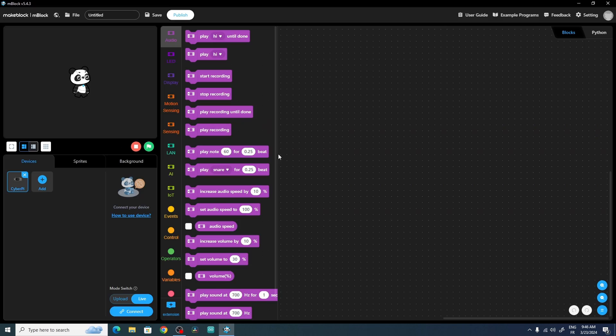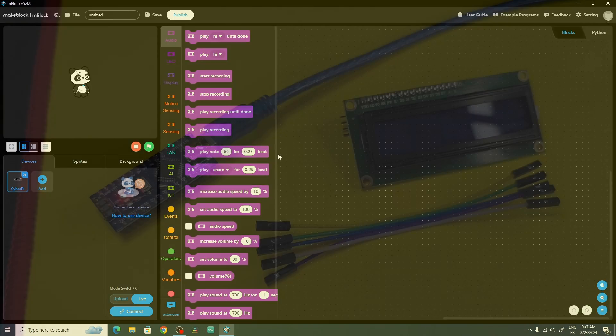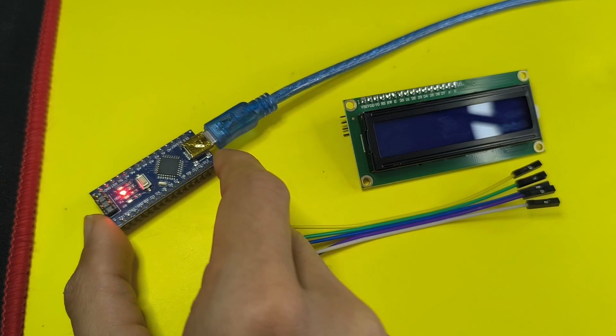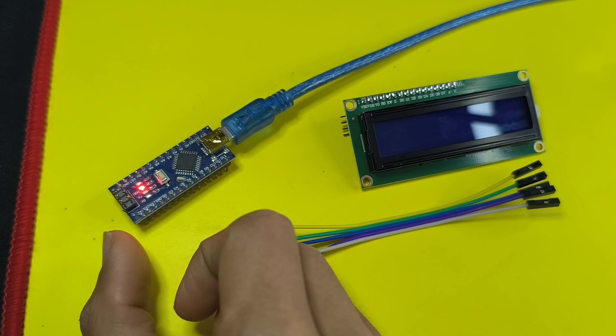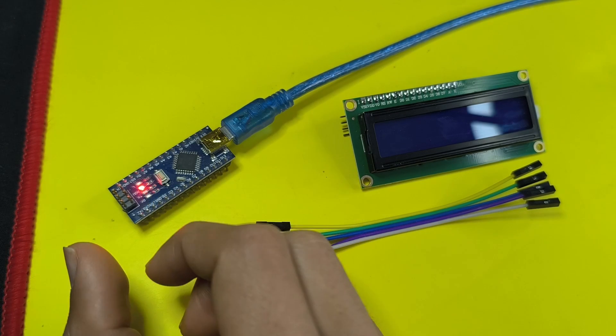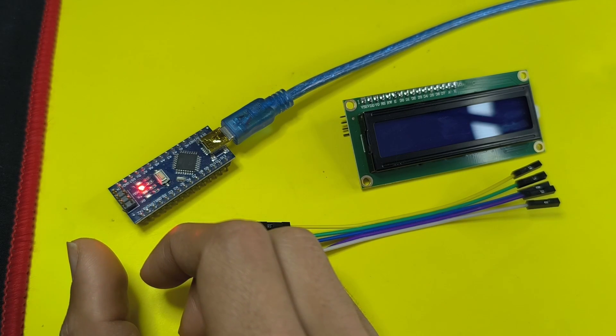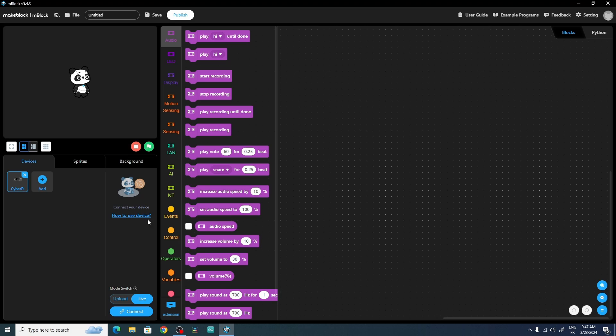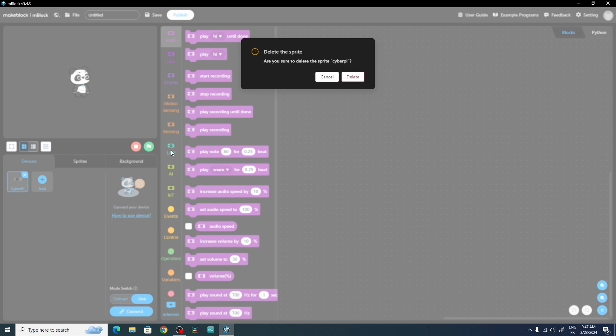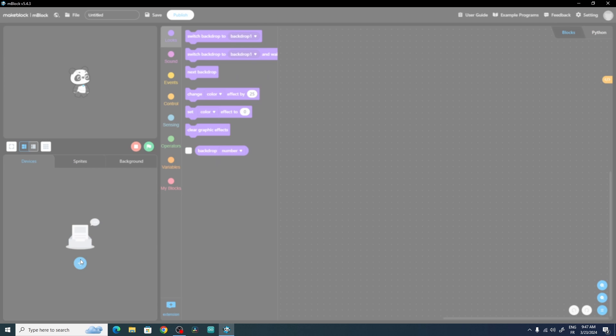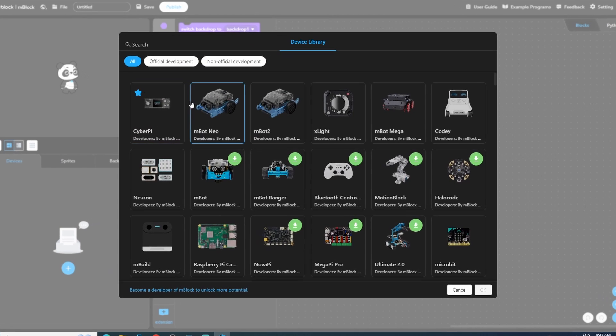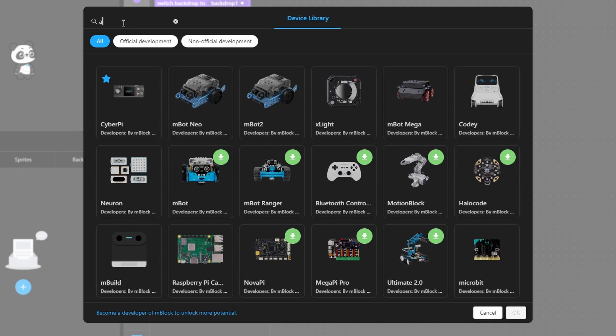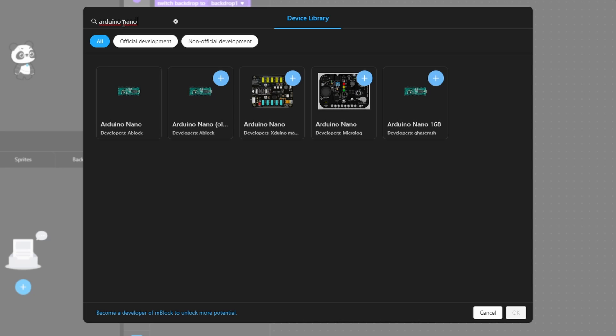It's really easy to use. First of all, we need to specify the device that we're going to program, like the Arduino Nano or the ESP32. The way we do that is by adding a device from this section. For now we have this CyberPie, we're not going to use it, we can delete it. Then we can add a new device and search for it. For me I have an Arduino Nano. I'm going to pick the first option, then we can hit OK.